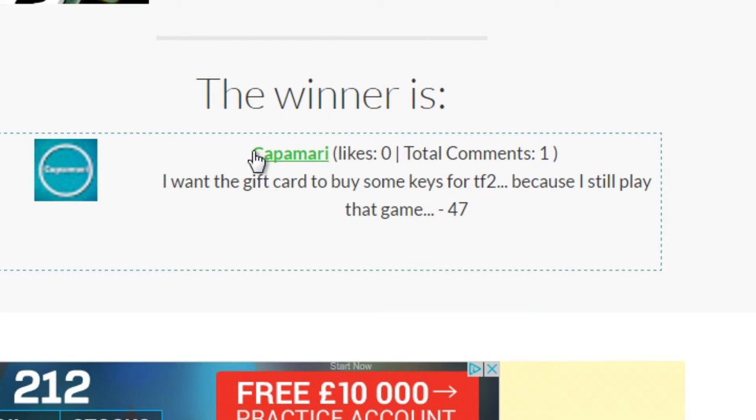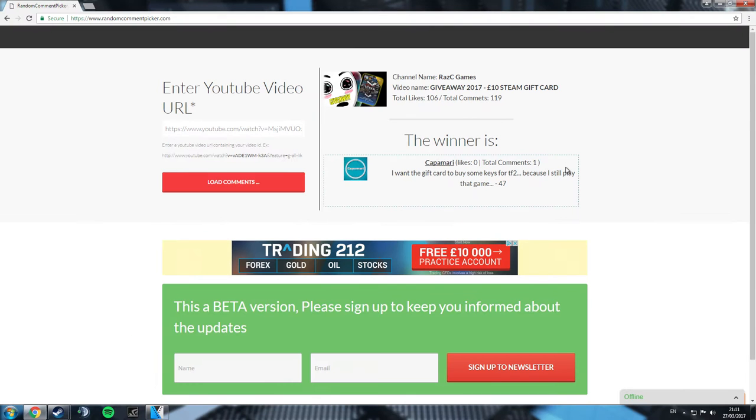We've got Capamari. I want the gift card to buy some keys for Team Fortress 2 because I still play that game. Alright, man. Well, good job on the win.